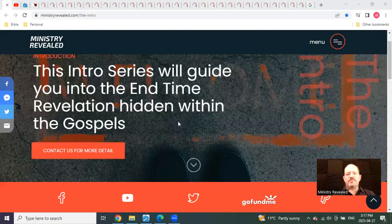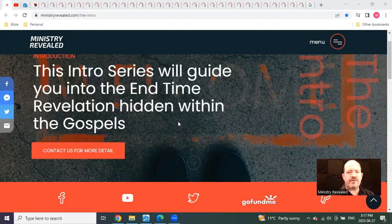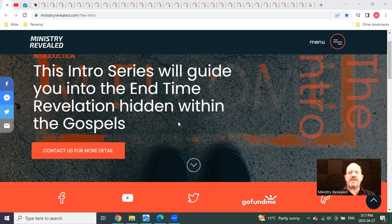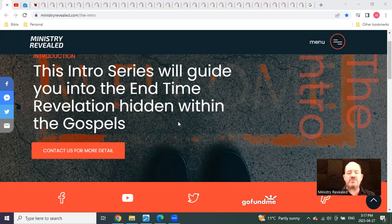Hello, and welcome to Ministry Revealed. My name is Alan Dubray, and it is March 27th, 2023.